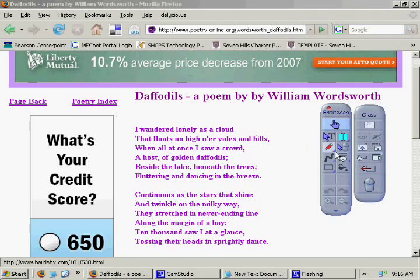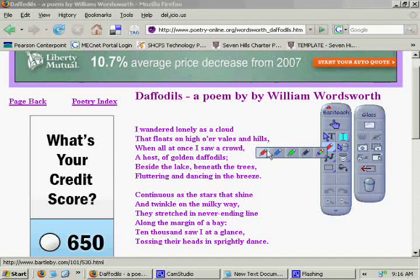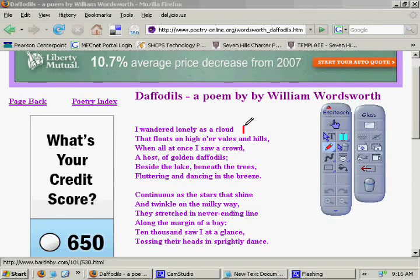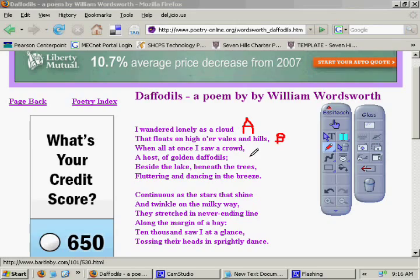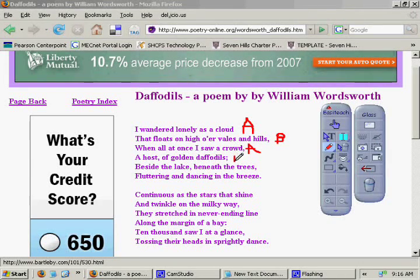Here we have a poem, Daffodils, by William Wordsworth. First, let's set up the rhyme scheme with our class: A, B, A, B, C, C.